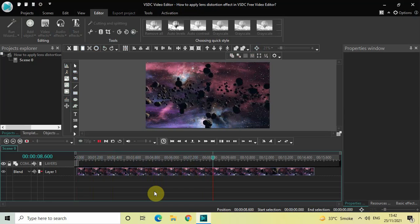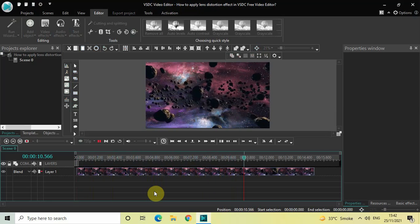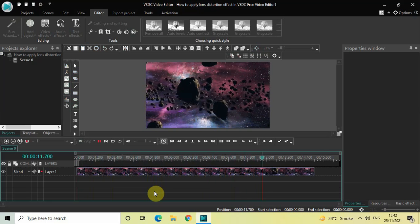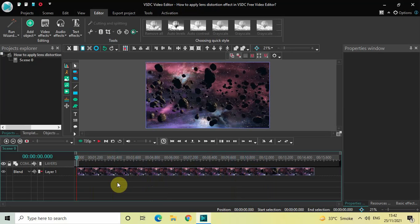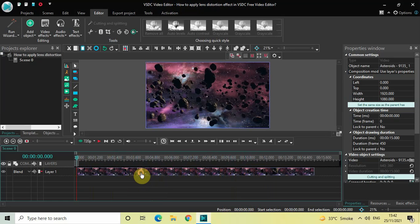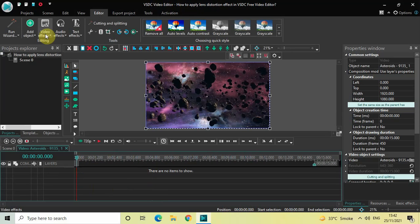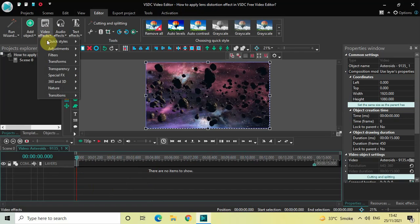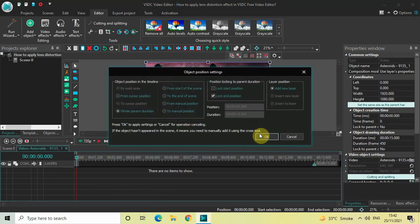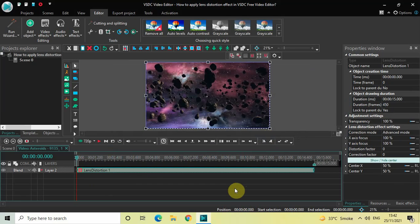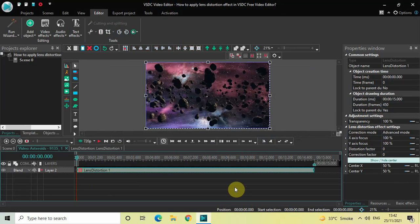this video is going to look completely different. What you need to do first is double-click on your video, then go to Video Effects, go to Transforms, select Lens Distortion, and then click OK. Currently the duration of my lens distortion effect is the entire duration of the demo video, which is